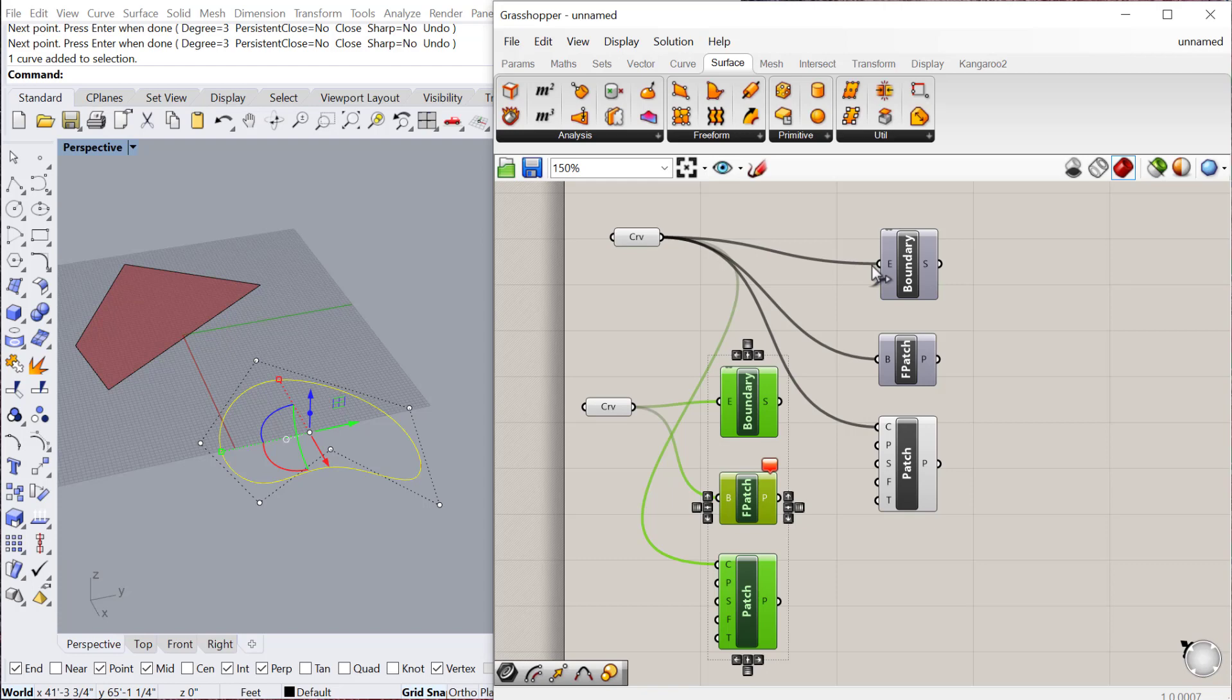It can actually take minutes sometimes to compute a definition. For example, if you change the number of pattern to a surface, or the number of U's or V's in a surface, that might have a rippling effect throughout the definition that takes a really long time to compute.